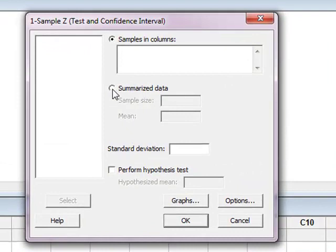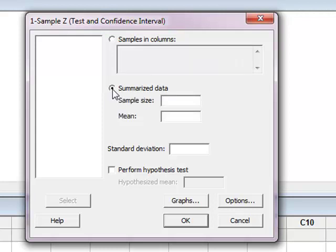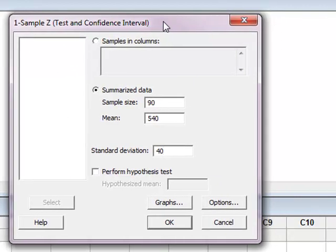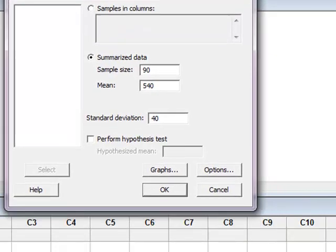I have summarized data, which means the sample size, the mean, and the standard deviation have already been calculated for me. So I knew my sample size was 90, I knew that the mean was 540, and the standard deviation was 40.